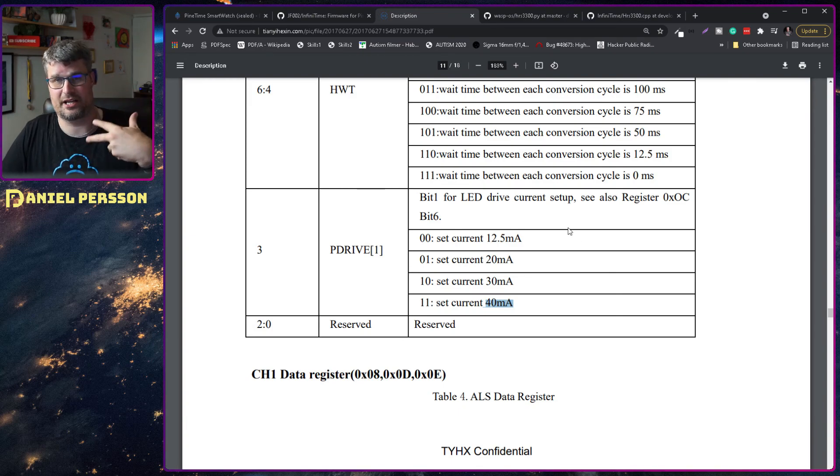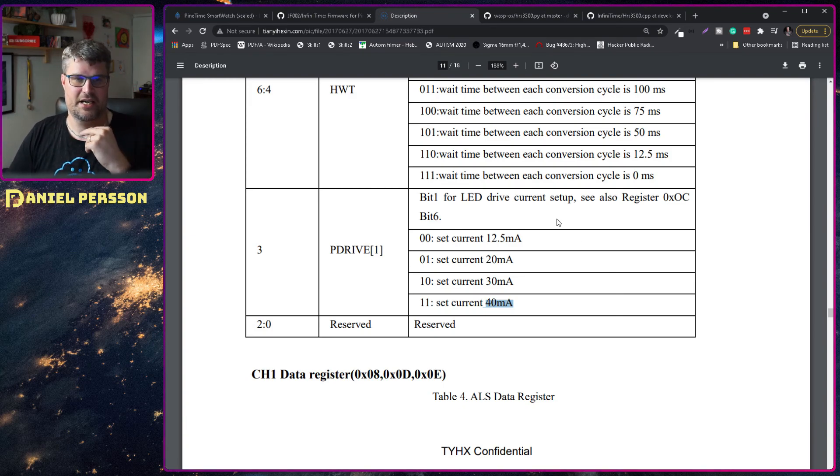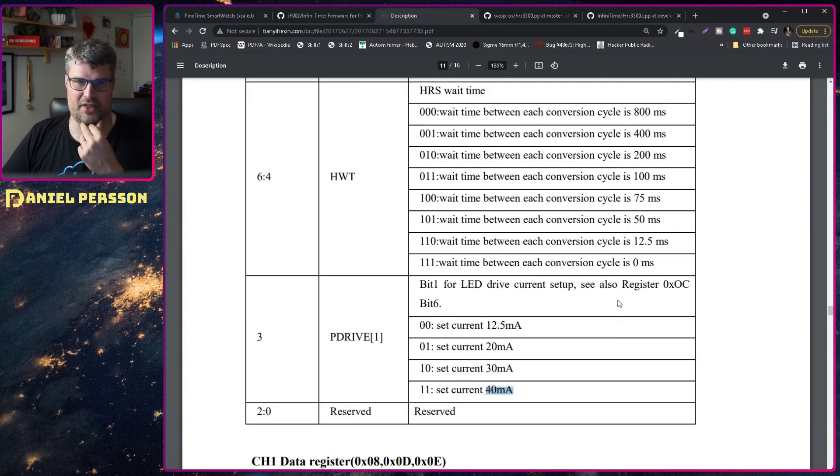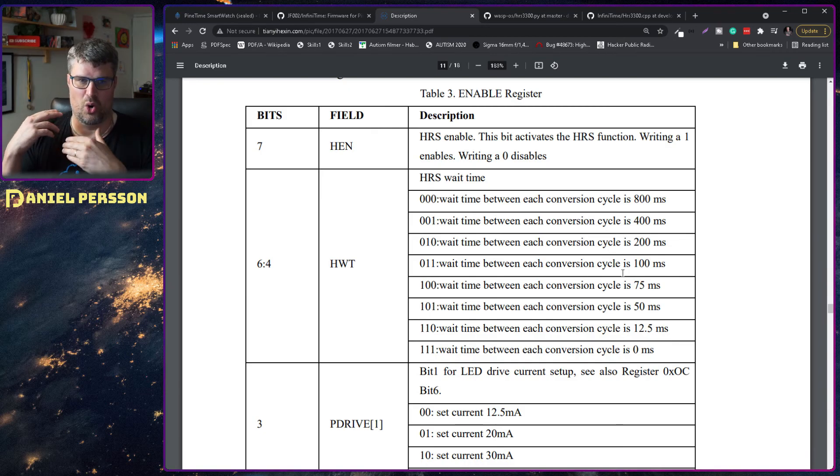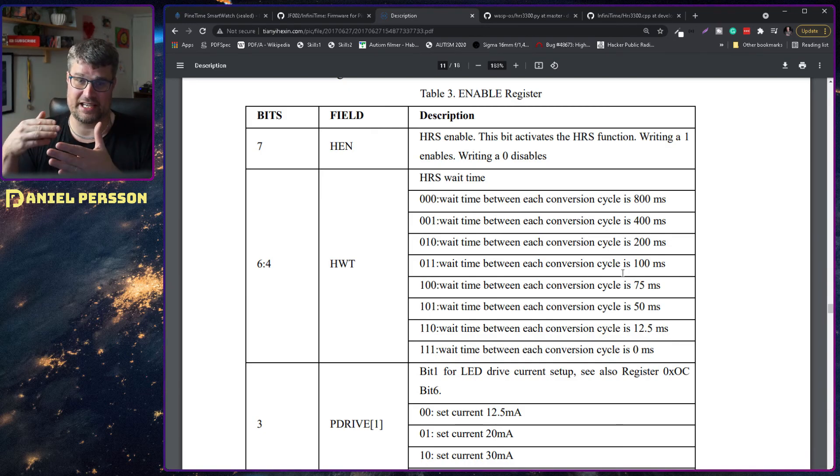So you can set the register there to get a brighter light. And then you also have how often the light should actually cycle.